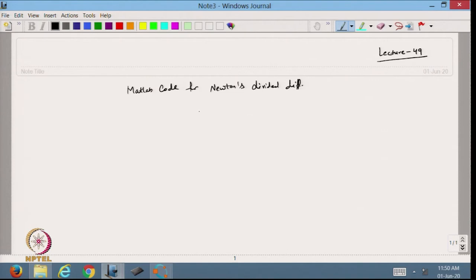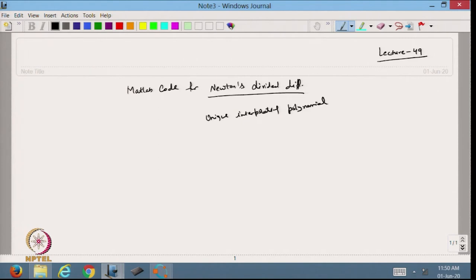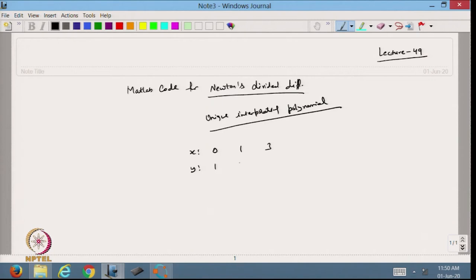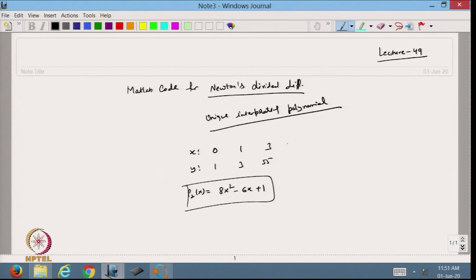We already know that for the given data, we will have a unique interpolating polynomial. In the previous lecture, we took the example where x data is 0, 1, and 3, and y is 1, 3, and 55. From this we get the second degree Lagrangian interpolating polynomial, and the answer was 8x² minus 6x plus 1. Today we are going to solve the same example using Newton's divided difference.